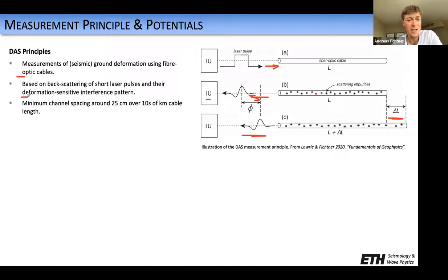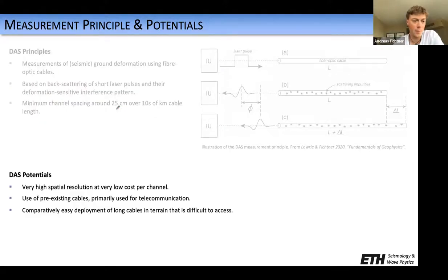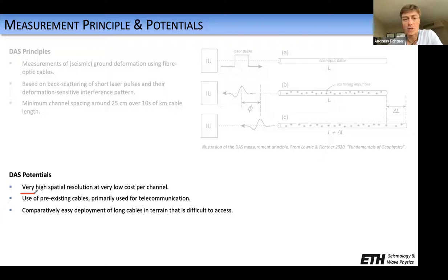So it's based on backscattering of laser pulses, and the minimum effective channel spacing one can achieve with commercial units is about 25 centimeters. This is like having a seismometer every 25 centimeters, potentially over tens of kilometers of fiber optic cable. The potentials are quite enormous. One can achieve very high spatial resolution at very low cost per channel. The cost per channel in most of our experiments was on the order of $10, and that included the installation, logistics, transport, and so on.